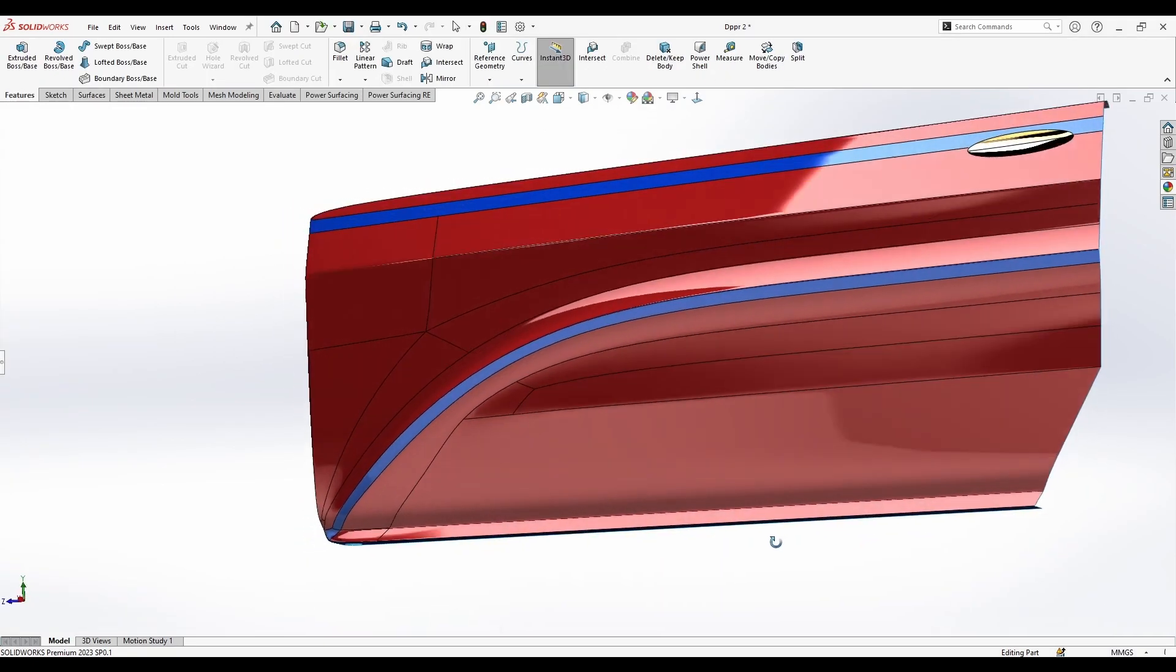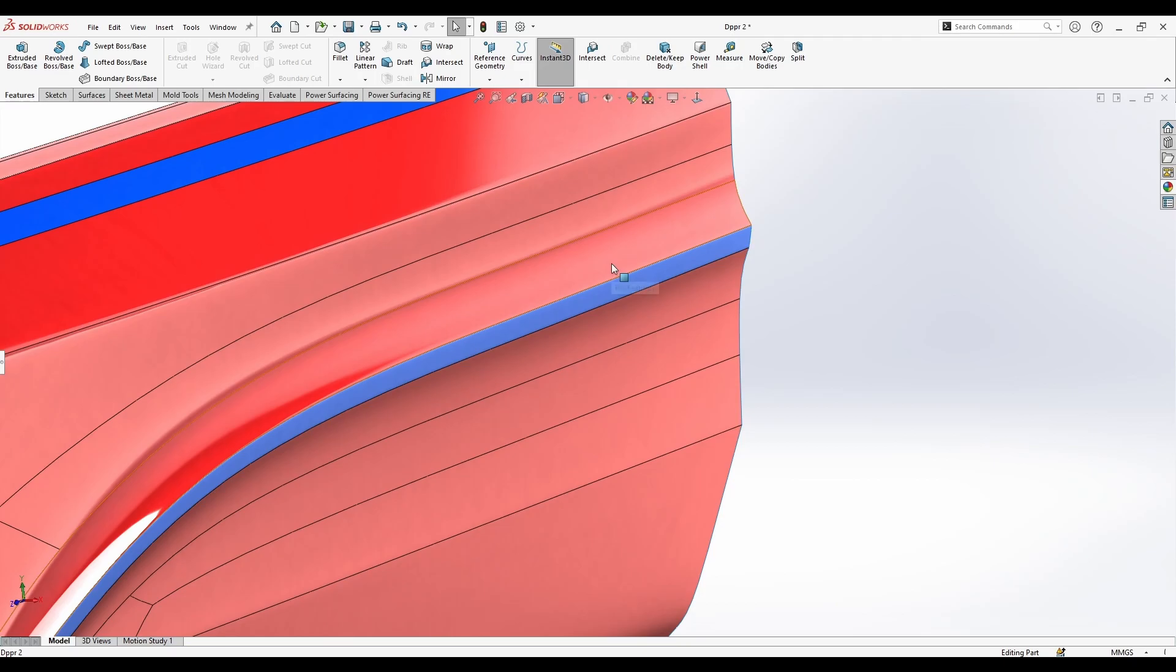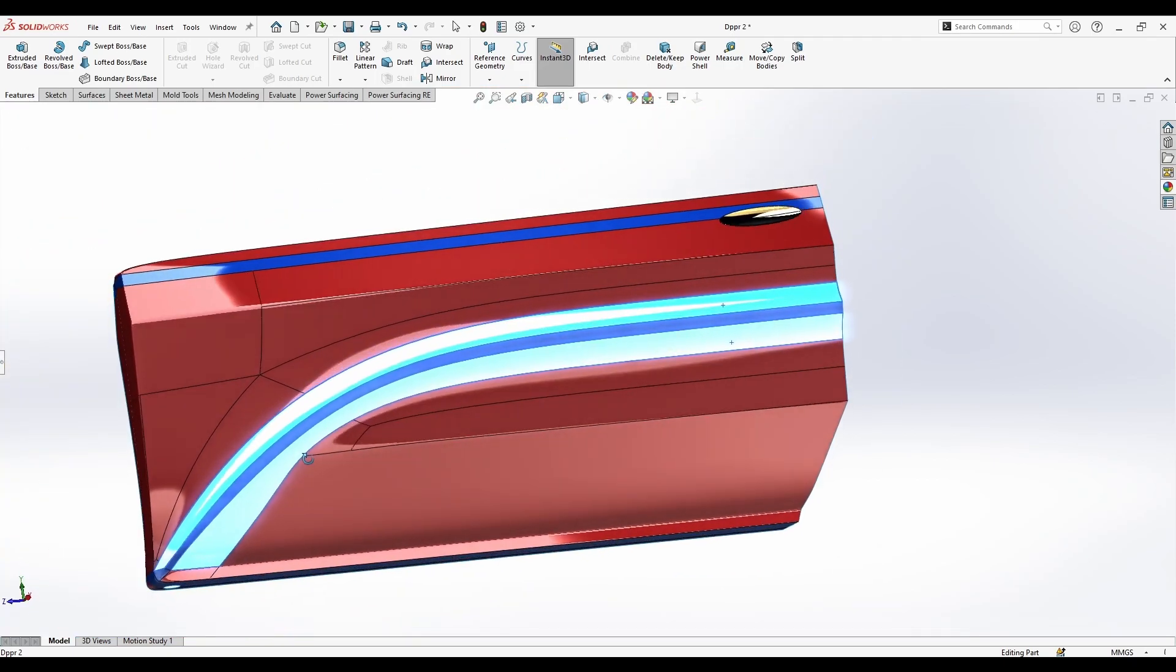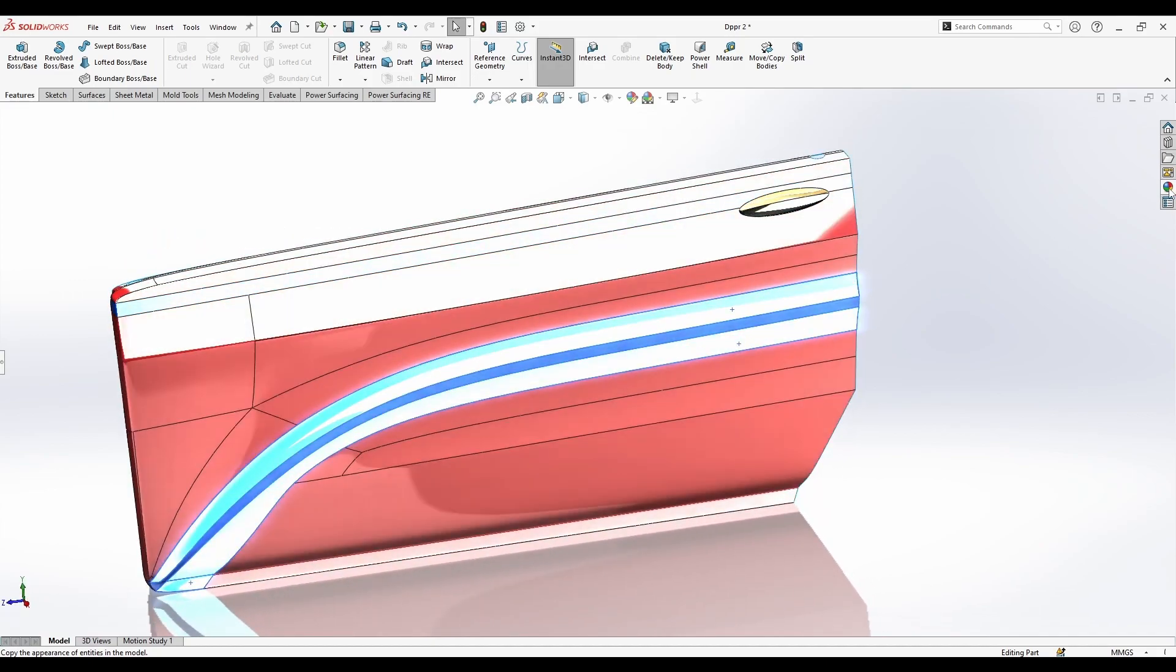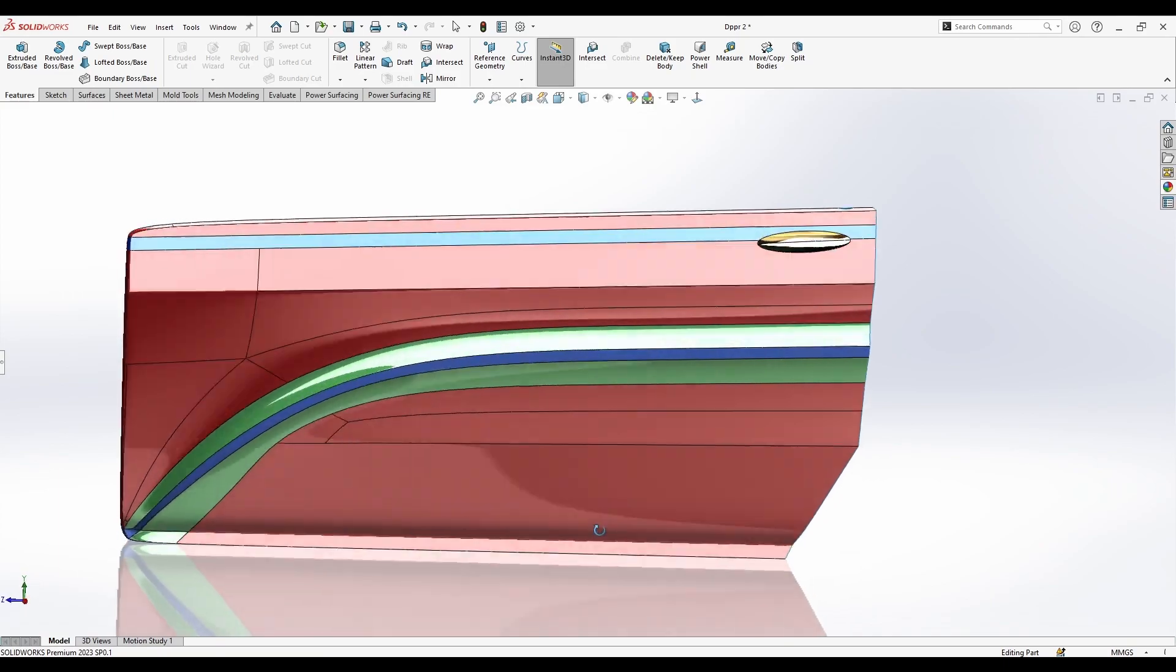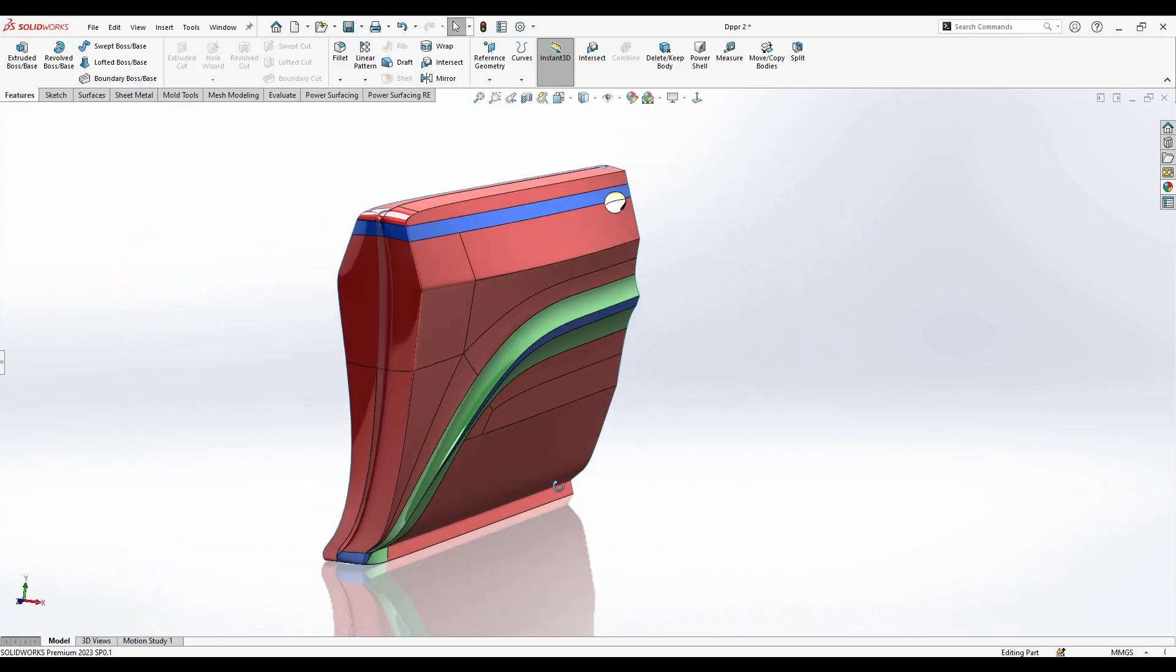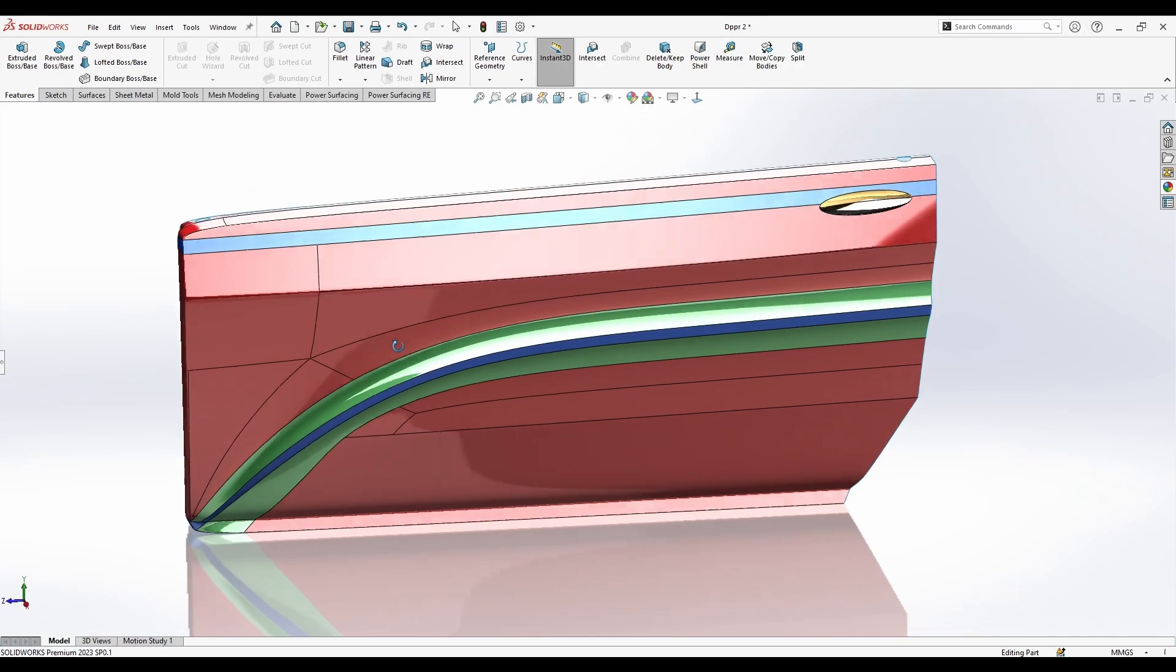Okay, so as you see in here now, every face I just selected is created. So now I can control how much I need to select without any problems.